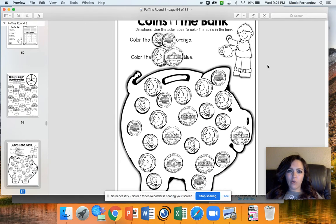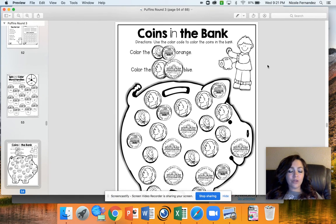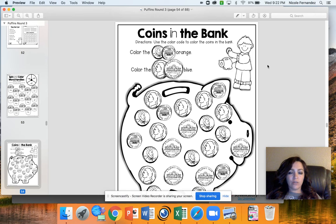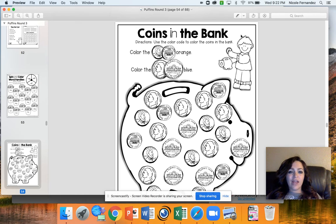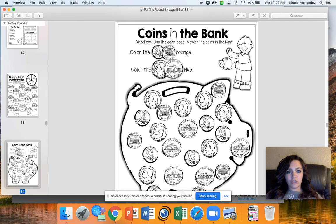For math today, we have coins in the bank. Before you even start this, ask your parents if you can see some real coins. I want you to pay attention to what's on the front and the back of each coin — they're all different and unique. After you've done that, come back and do this activity. You're going to be coloring the penny, which is this top coin here, orange. So if you see the front or the back of the penny, you're going to color it orange.